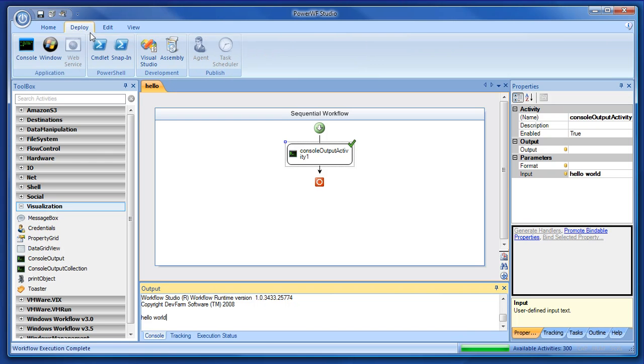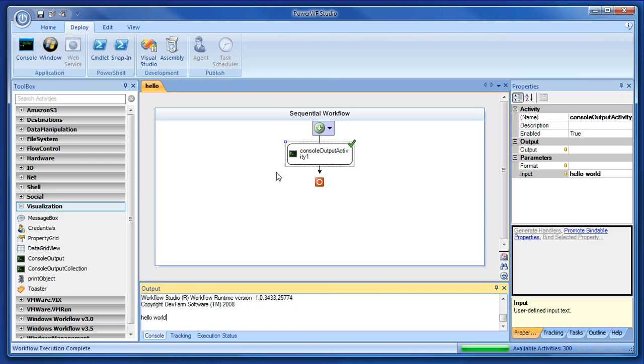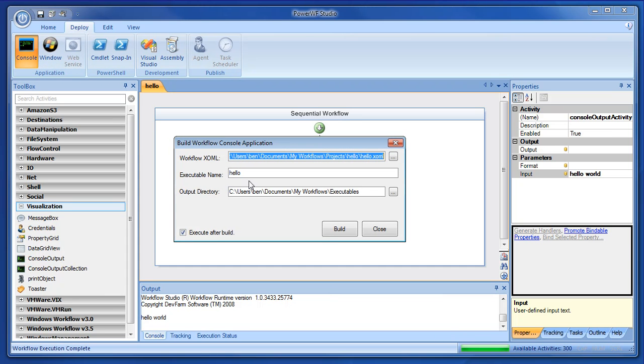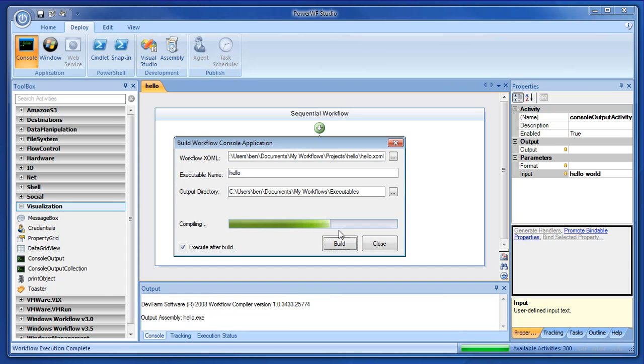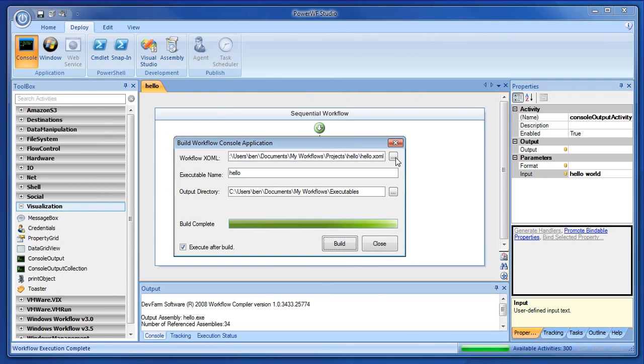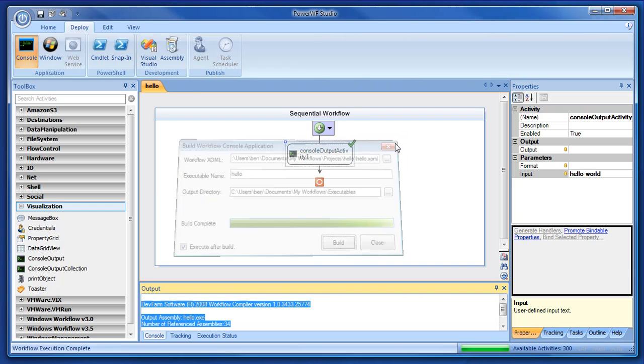Let's deploy that as a console application. We've compiled it and run it within our application. But let's deploy it to a console app. We hit the console button over under the deploy menu. We hit build. And we have execute after build checked. So, we see this right here. So, again, we can run hello.exe. Copy that somewhere else and run it there. But, Hello World. So, let's get out of there.